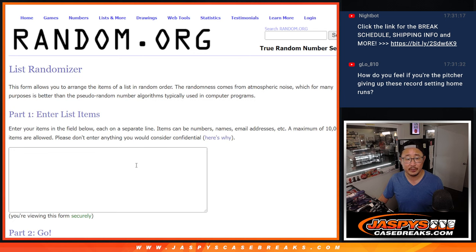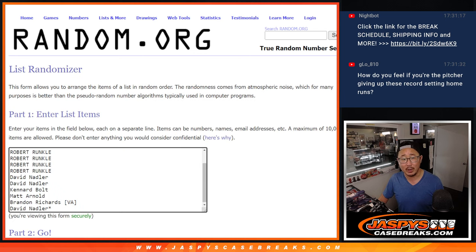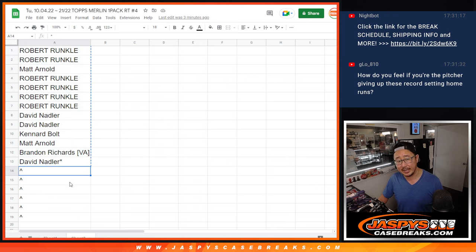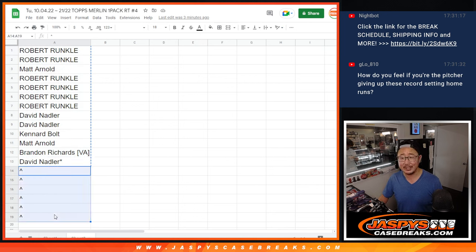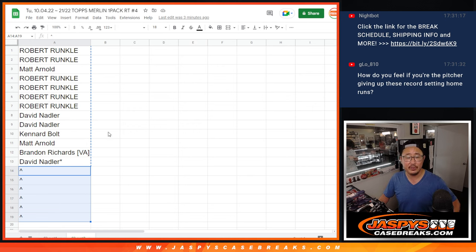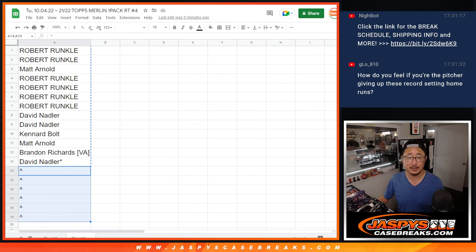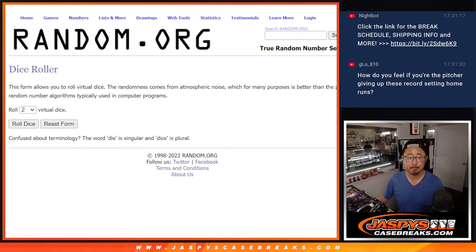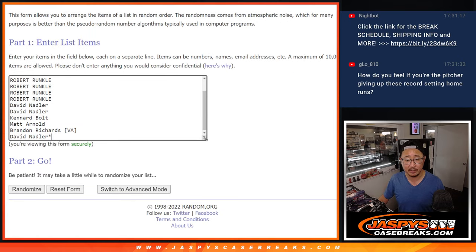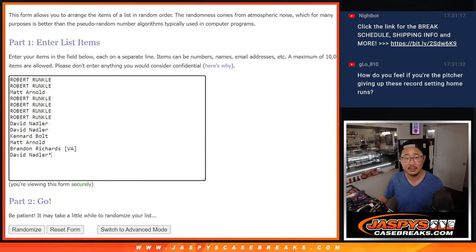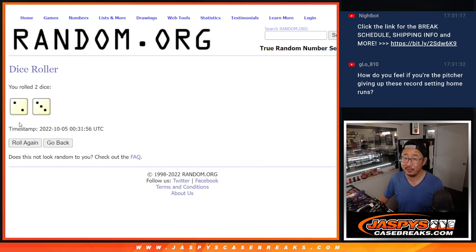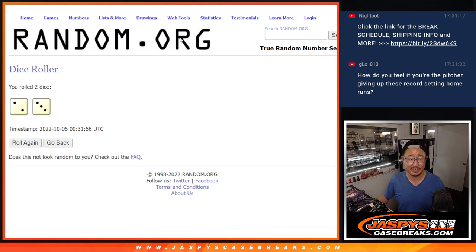So there'll be three different dice rolls here. The first dice roll will be for the six extra spots. The second dice roll will be the pack break itself. And the third dice roll will be the giveaways. All right, so let's do this first one here. This is for the six extra spots, which may improve your odds on getting the main spots in the next team random.